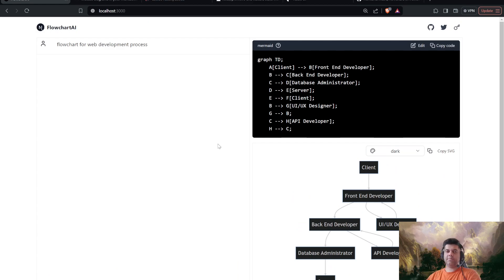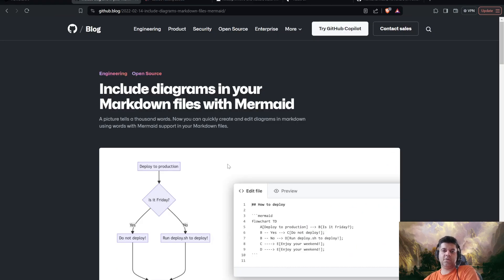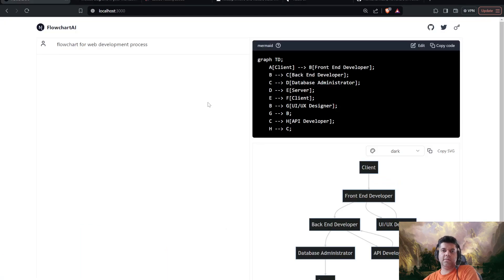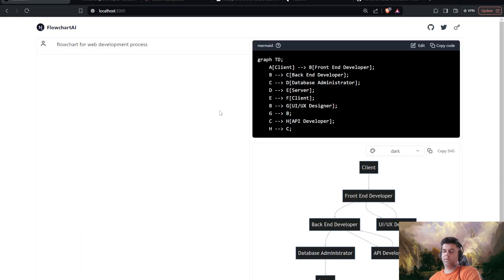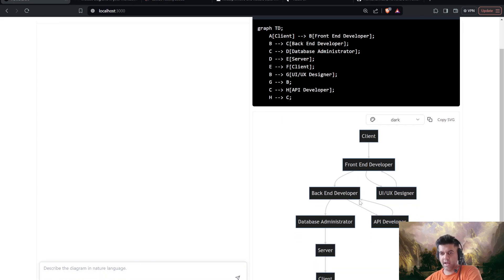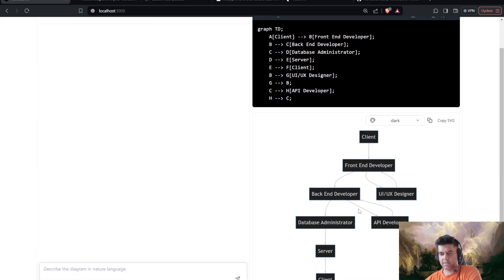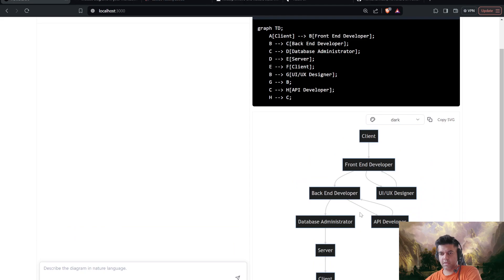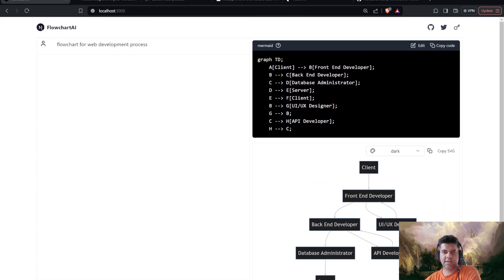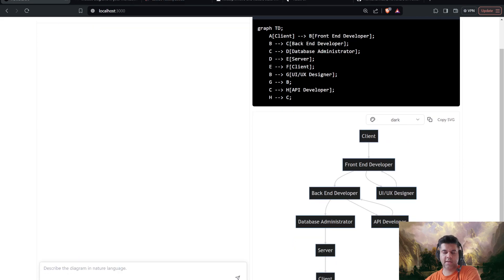The reason this project is in TypeScript is because of this component that I wanted to use. Now, I've been using Streamlit for AI applications, as you guys know, if you've been following this channel. And Streamlit doesn't have a component like this, at least nothing that I know of. So in case you guys know anything, please let me know. But for this, I had to use Next.js and TypeScript.